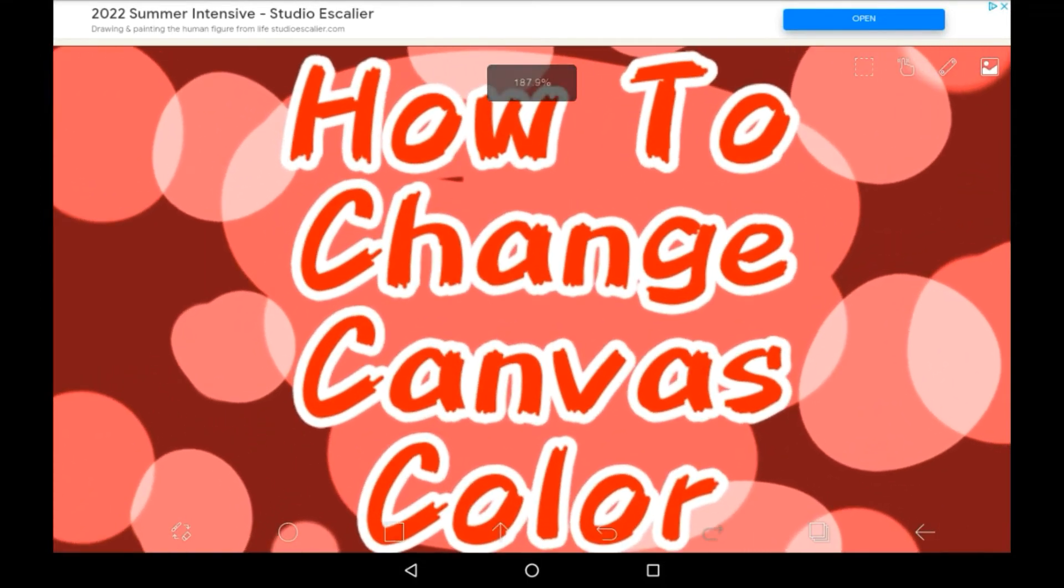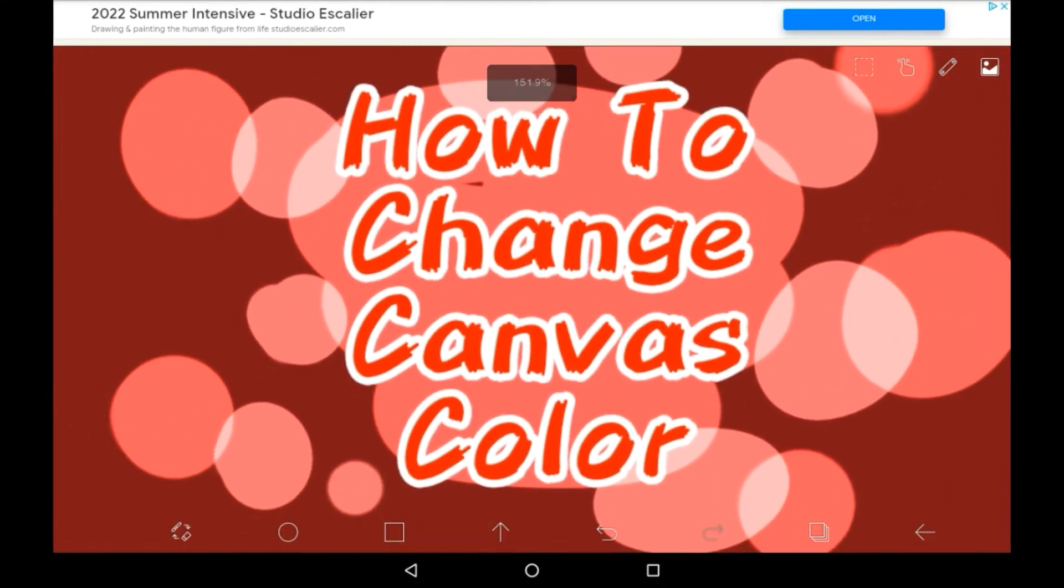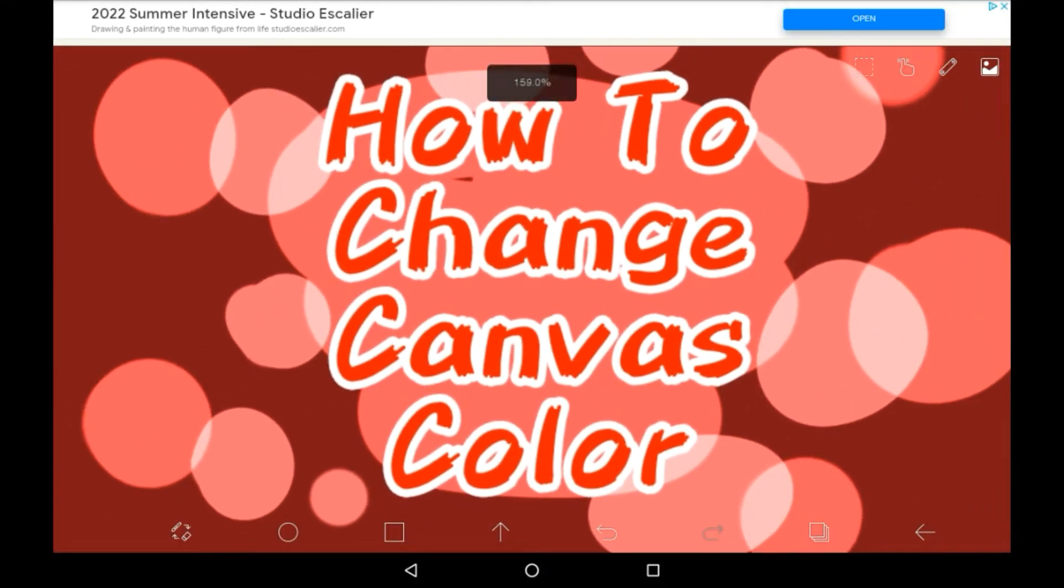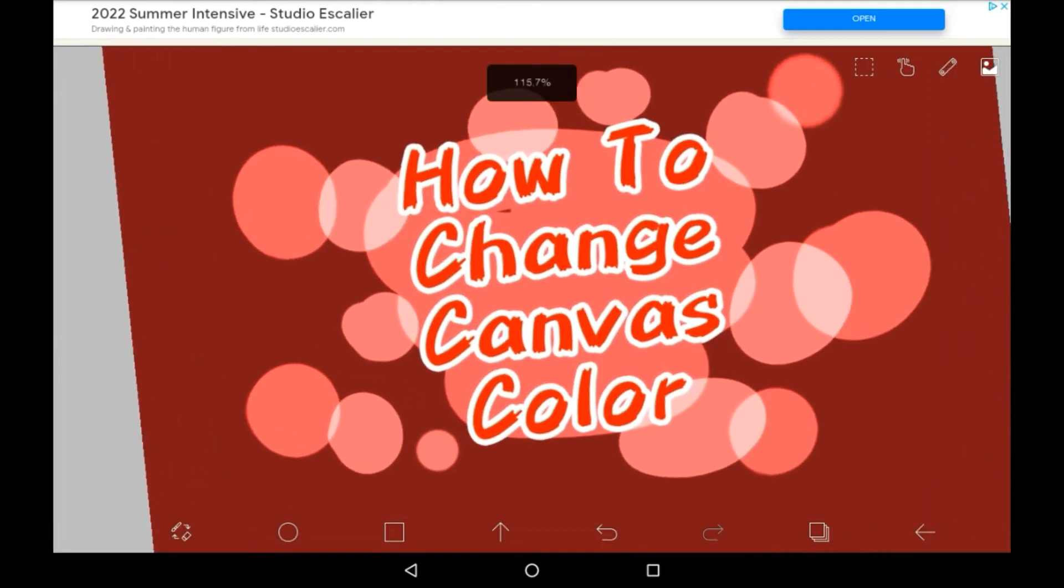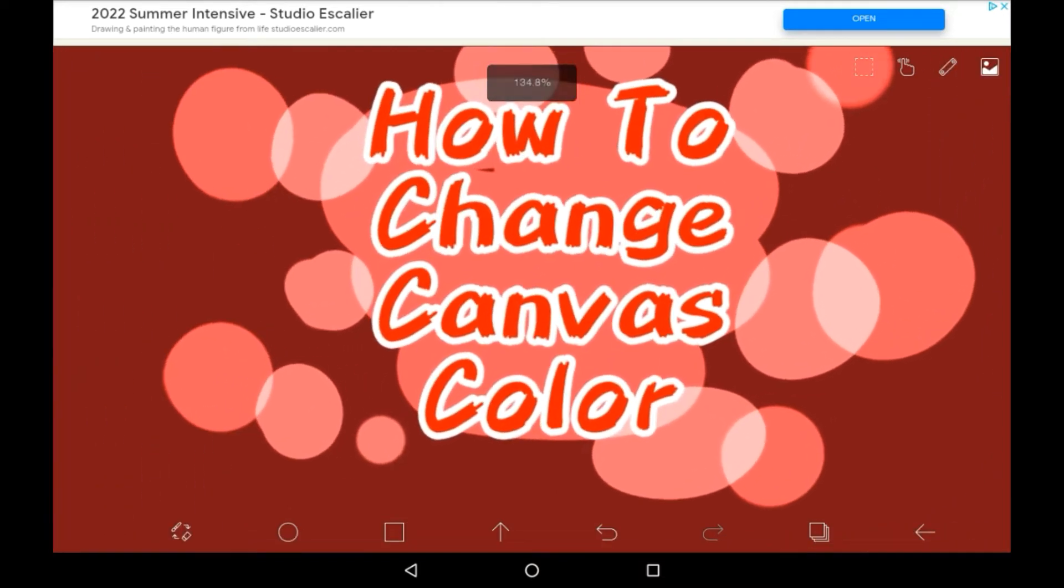So recently, Abyss Paint has added a couple new features, and one of them is the ability to change your canvas's color, the base color of the canvas that is.